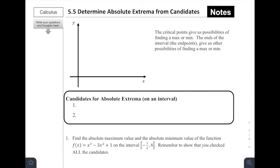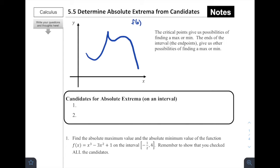For 5.5, we're determining absolute extrema from candidates. Let's start with a picture — just sort of an arbitrary picture. The critical points, which we talked about in the previous lessons, give us possibilities of finding a maximum or minimum. So the reason why we care about critical points is they are places where we may have a maximum or minimum.